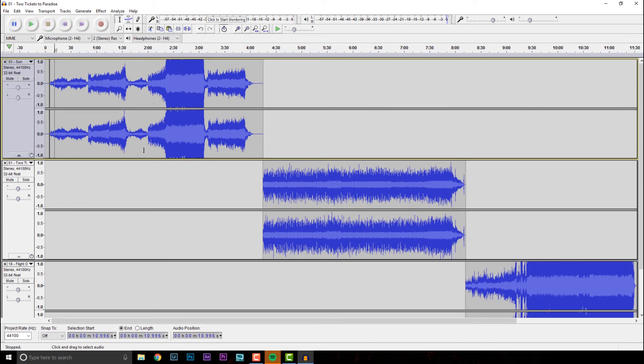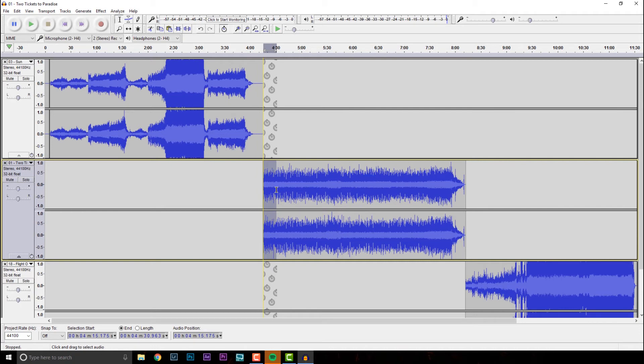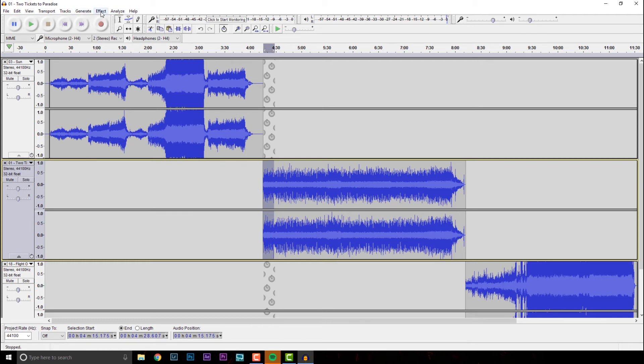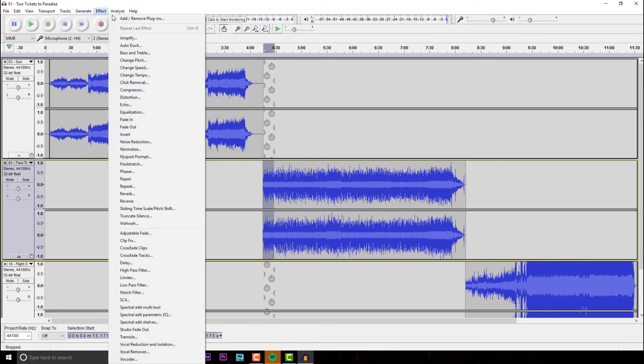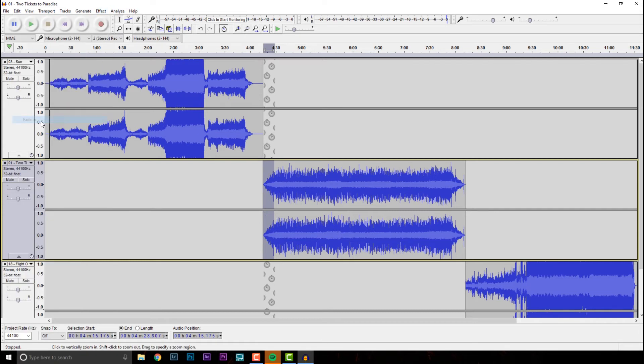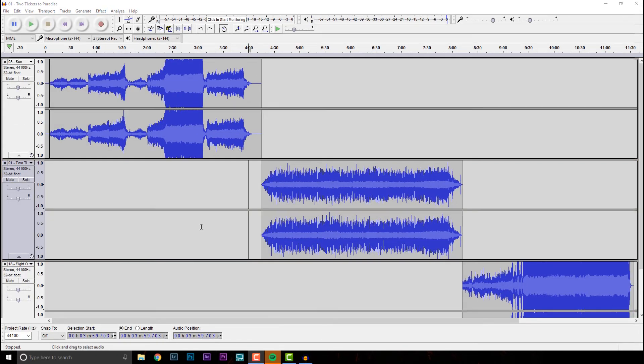You can also do things like fade in and fade out. So maybe for example, we wanted Two Tickets to Paradise to fade in. You can click right before it and kind of highlight a certain amount of audio that you'd want to fade in. So you can kind of determine that dynamically. Again, if you wanted to zoom in a little bit, you could do that. But then what we want is effect, and fade in. And that'll do that fade in effect automatically for us.